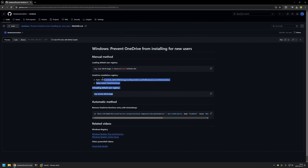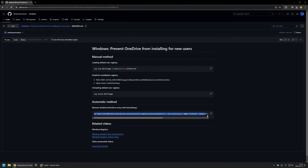First I will show you the manual method, which will allow me to explain how everything works, and then I will show you a command that is a bit more automatic. One thing to know before I start is that OneDrive is not installed by default — the installation happens on the first logon. The methods I will be showing will not uninstall OneDrive but will prevent OneDrive from installing.